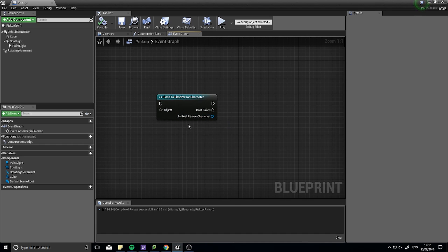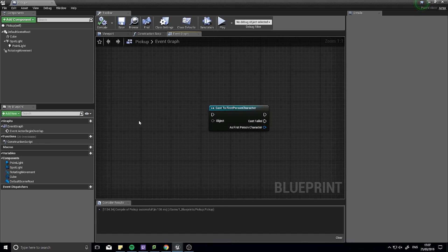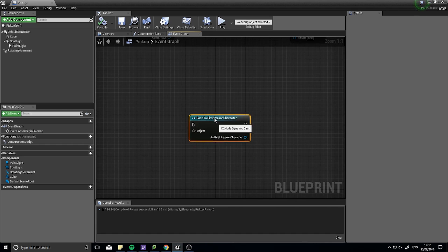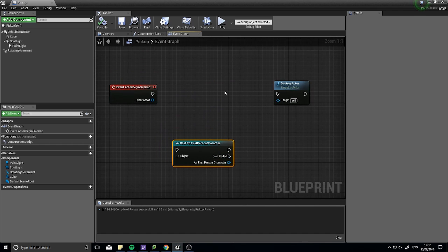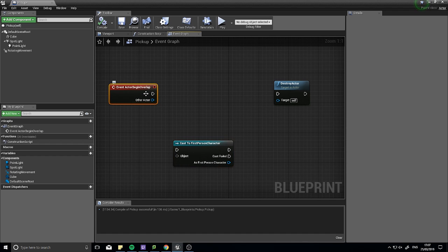So a good way to explain this is by actually doing something. So up here, I've got a basic setup here of this pickup to make it be destroyed when I walk into it. So the way this is going to work, I've got an event that is actor begin overlap.